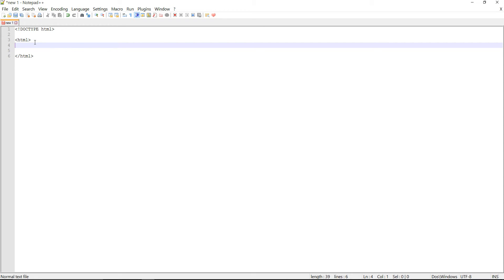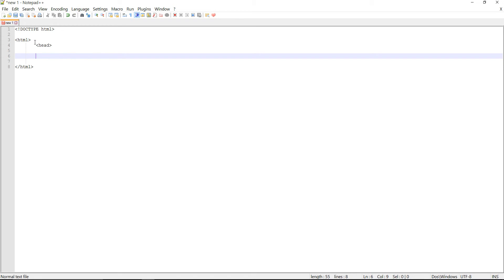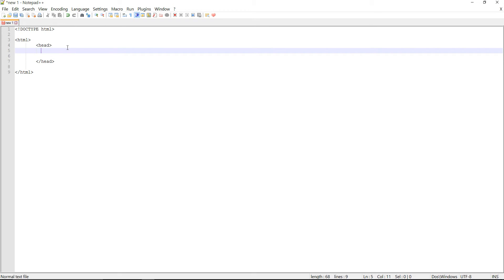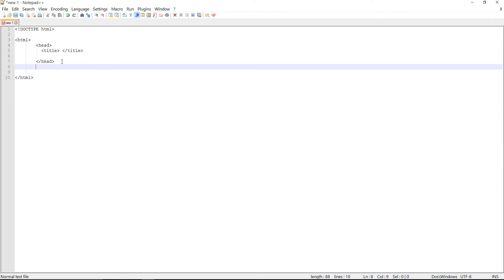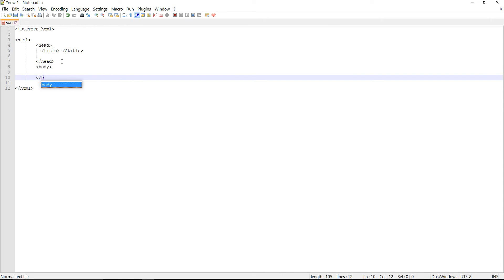I'll create the head tag and in the same way I will also close it. Inside the head tag I'll write the title tag. After a few minutes I'll test this page and see what happens in the web browser. After this I'll write the body tag and close it as well. That's all.